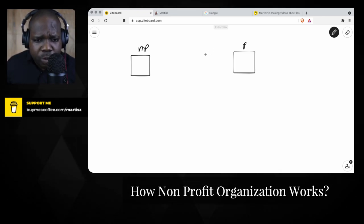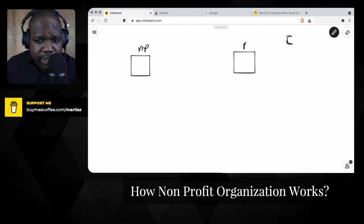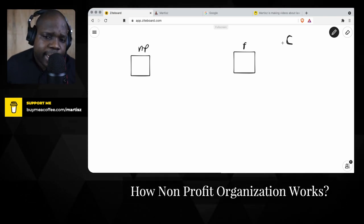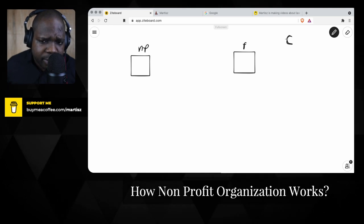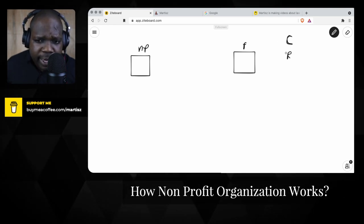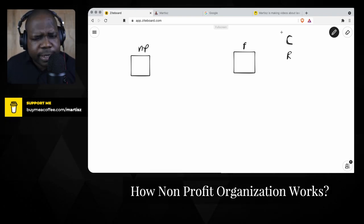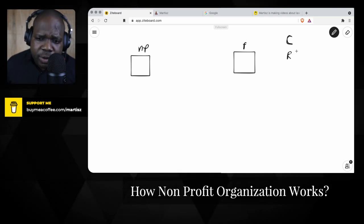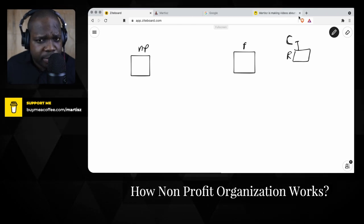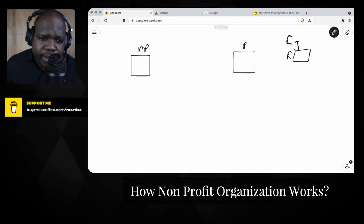Every organization has costs — most people don't realize that. Whether you are starting something or already running it, there will be costs. You need to make sure you have some revenue. It doesn't matter if you're a non-profit or a profit organization — you need enough revenue to cover your costs.